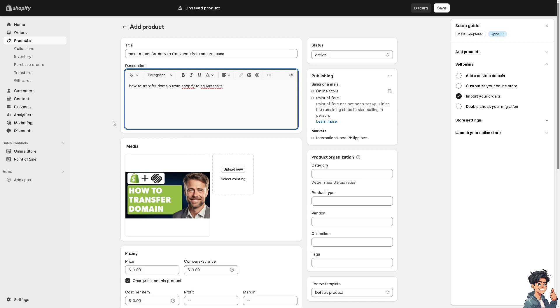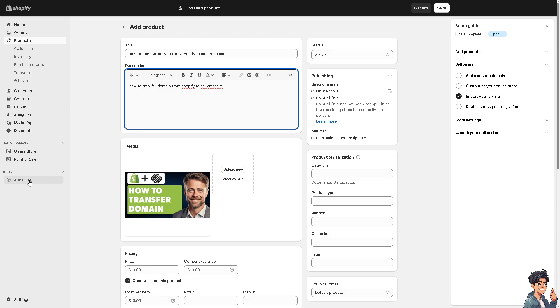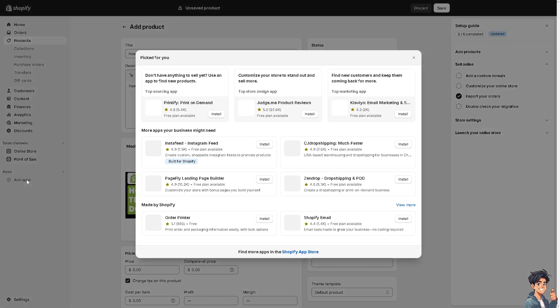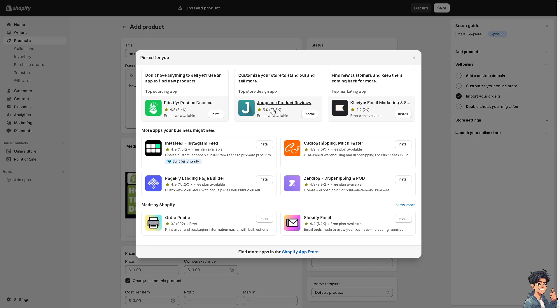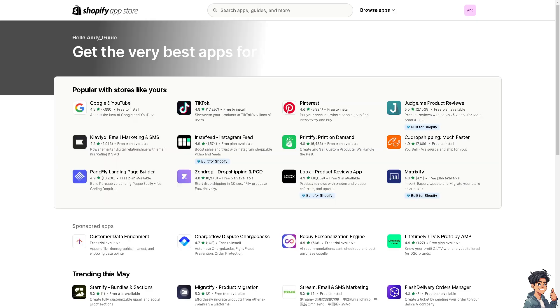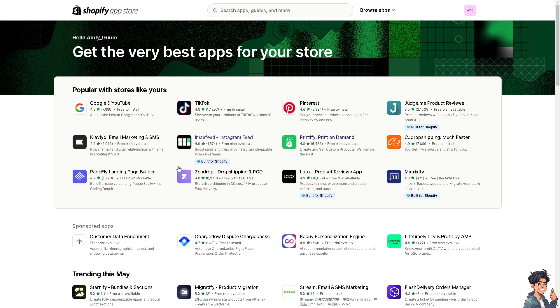Once you are here on the Shopify platform, because we're going to transfer from Shopify to Squarespace, I need you to go to the Add Apps on the left side panel of your dashboard. Once you are here, go to the Shopify App Store.